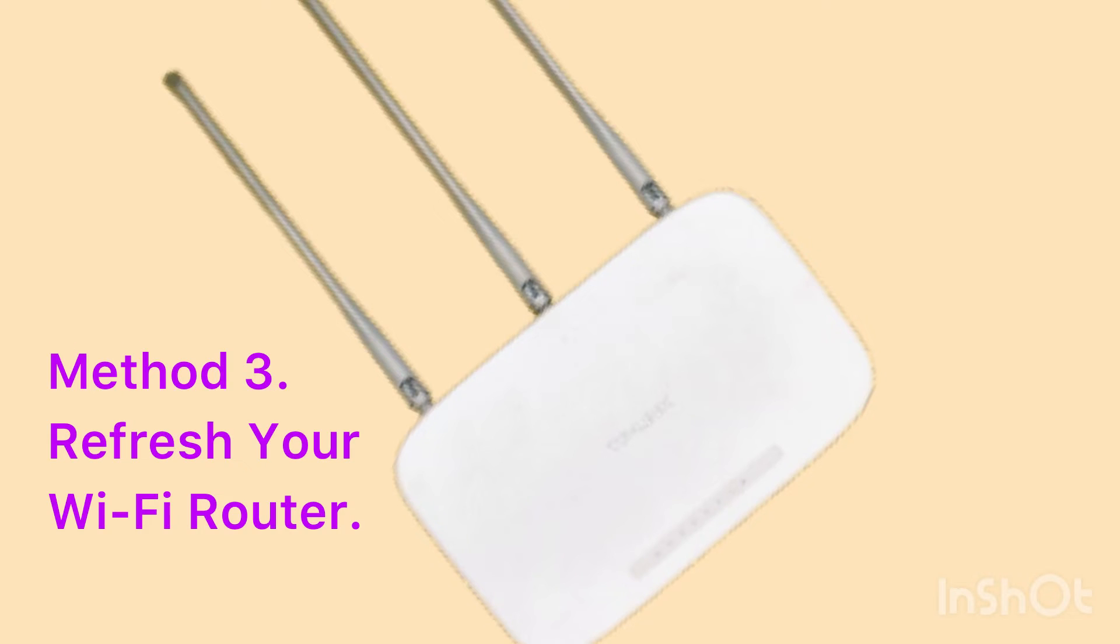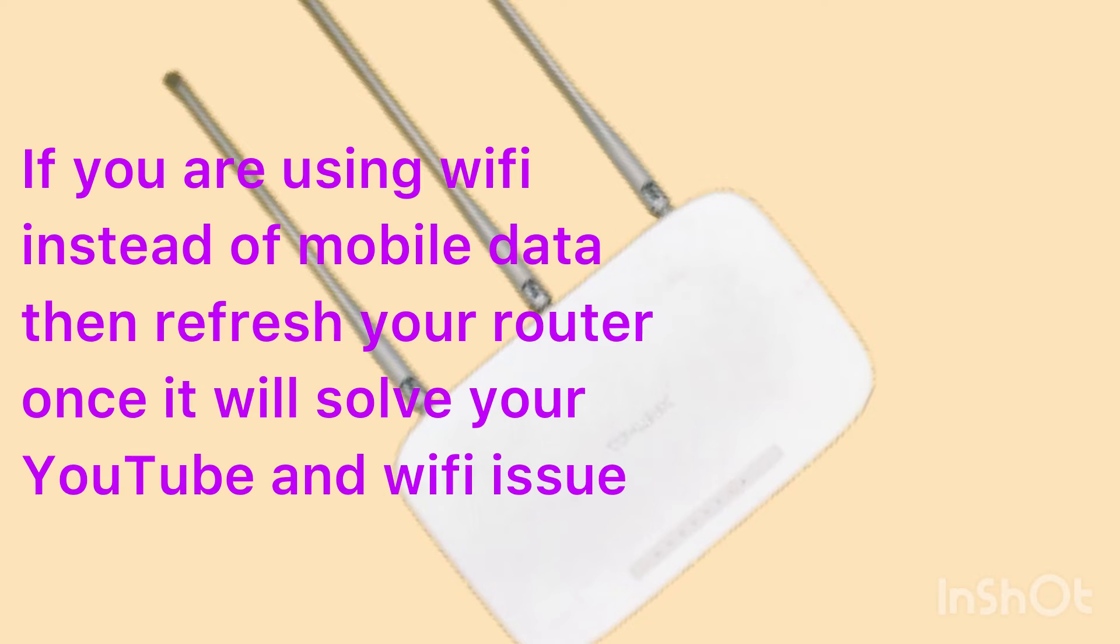Method three: refresh your WiFi router. If you are using WiFi instead of mobile data, then refresh your router once. It will solve your YouTube and WiFi issue. Method four: turn off VPN. Make sure you are not using a VPN.